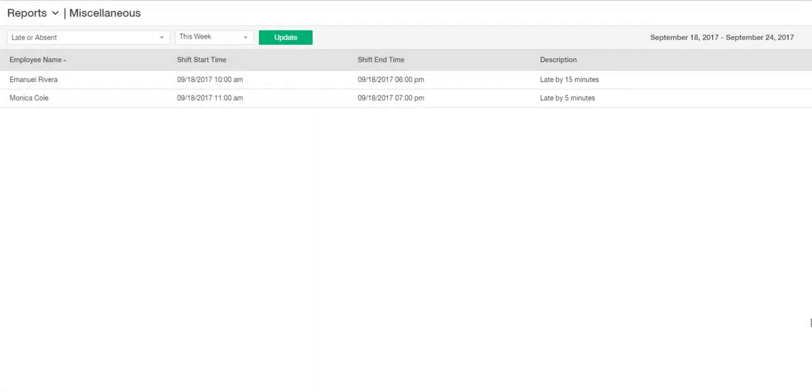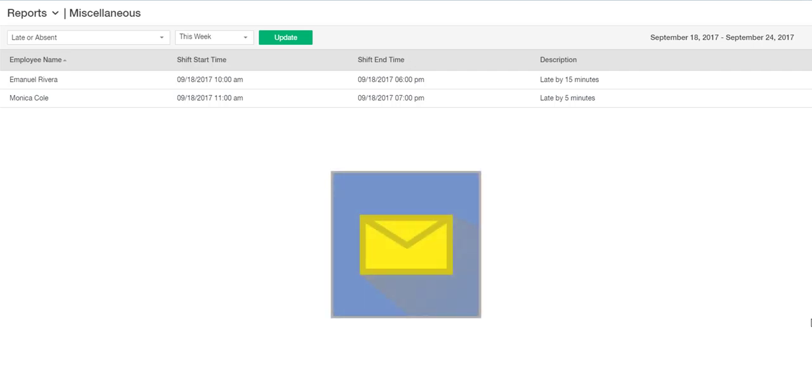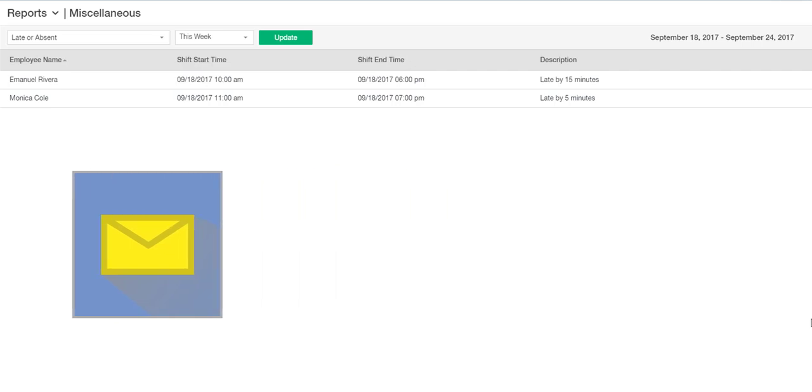In addition to this report, the system will also send an email notification to the supervisor whose employee is late for at least 10 minutes for their shift according to the scheduled time.